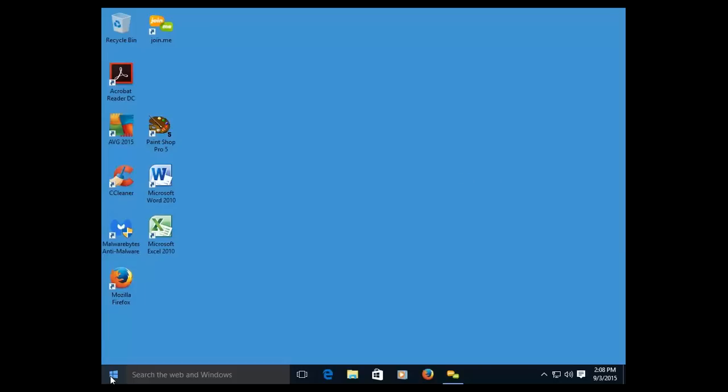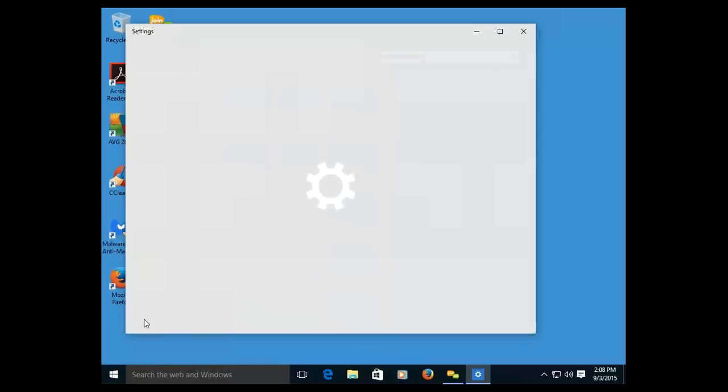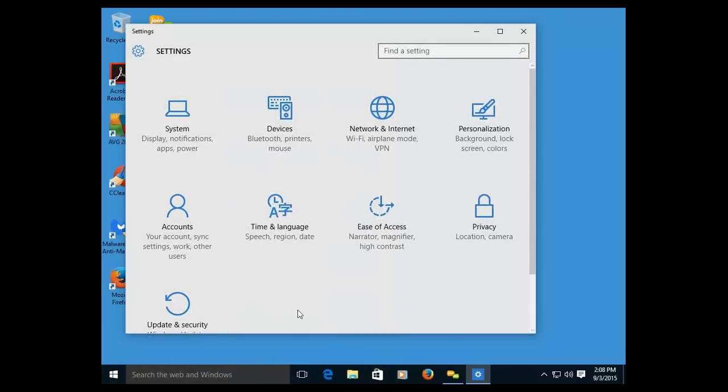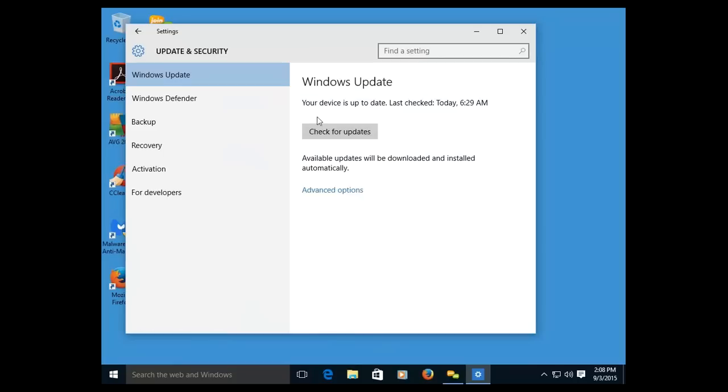We go to the Start button. We go to Settings. We click on the Update and Security button. We press the button that says Check for Updates.